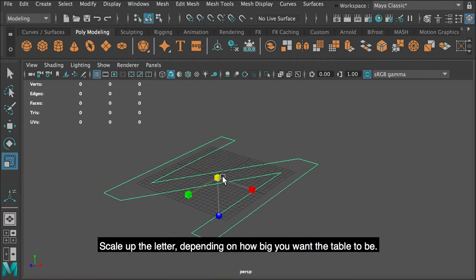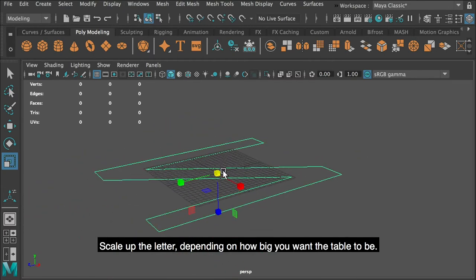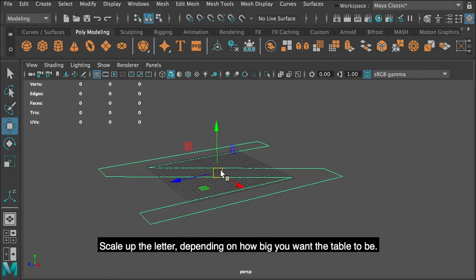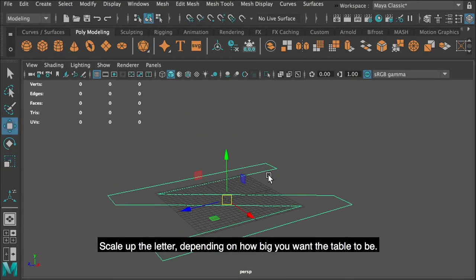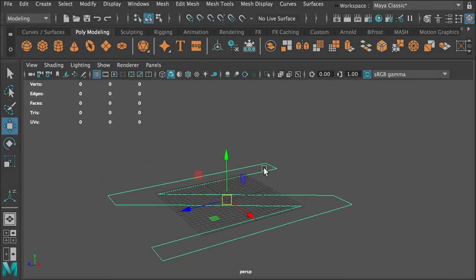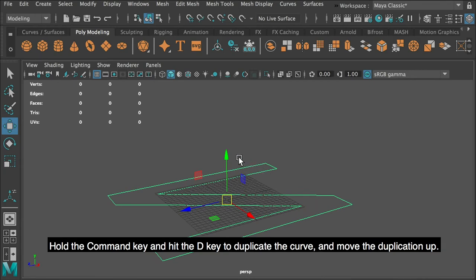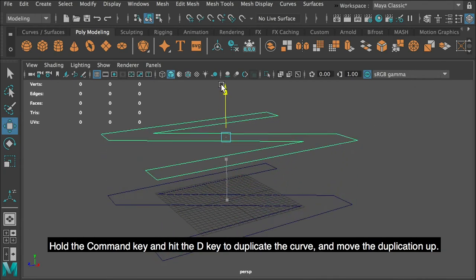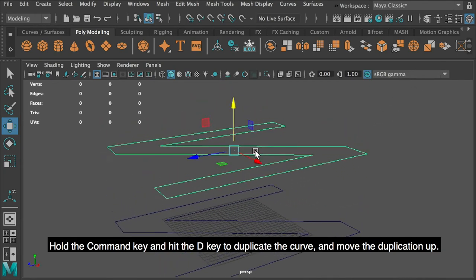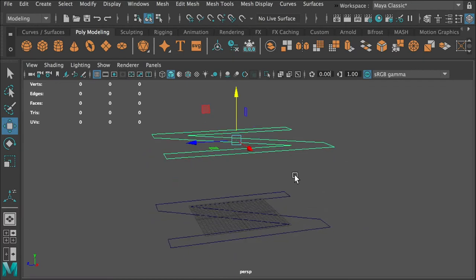Scale up the letter, depending on how big you want the table to be. Hold the command key and hit the D key to duplicate the curve, and move the duplication up.